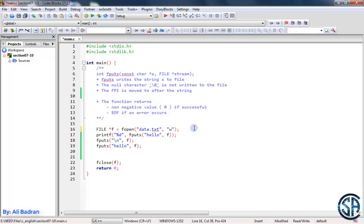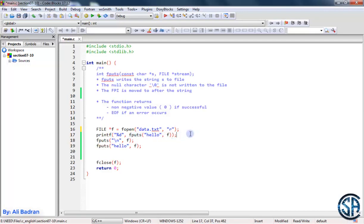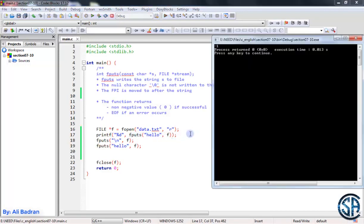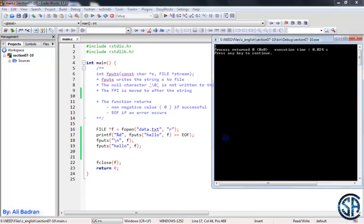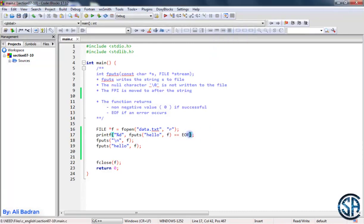Now let's say that we have some error. For example, we open the file in reading mode and you are trying to write something inside it. Build and run. Here it is. We have minus one, and this is basically EOF. So let's try equals EOF. Build and run. And we have one. So we return EOF.